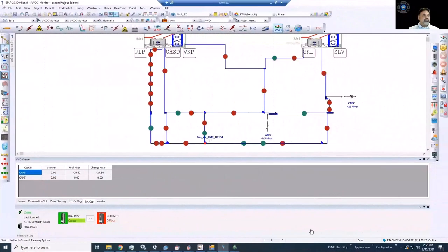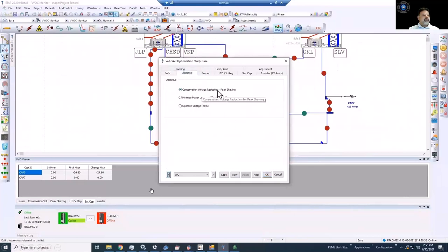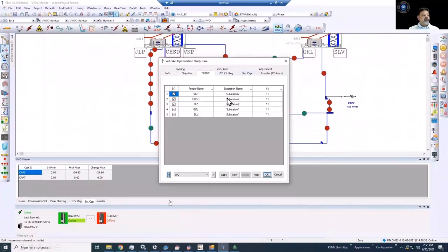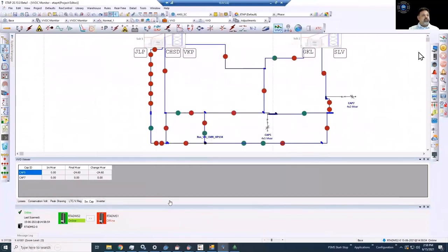Here is an example of the operation of the Volt/VAR optimization (VBO) module. In the VBO study case, you can define objectives and assign the parameters of the load flow. You can select, for example, conservation voltage reduction, minimize power losses, or optimize the voltage profile. You define which feeder and your control components, including inverters, capacitors, and transformers. Then you execute the calculation.